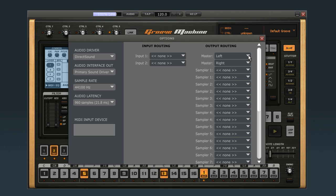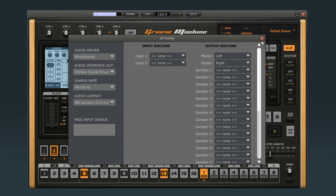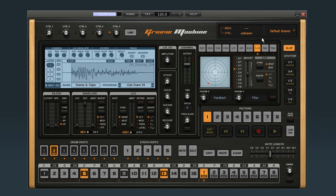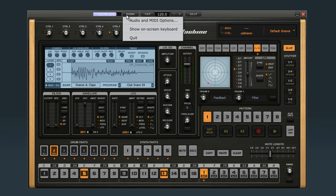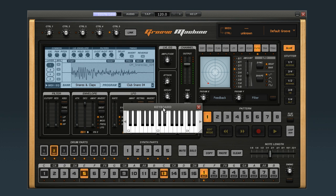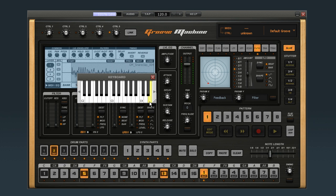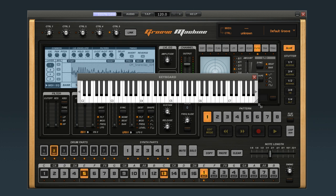This is also where you configure your input and output signal flow. When you open Groove Machine as a plug-in, these functions are controlled by the host program. The Audio menu is also where you can call up an on-screen keyboard, if that's easier for you to work with.